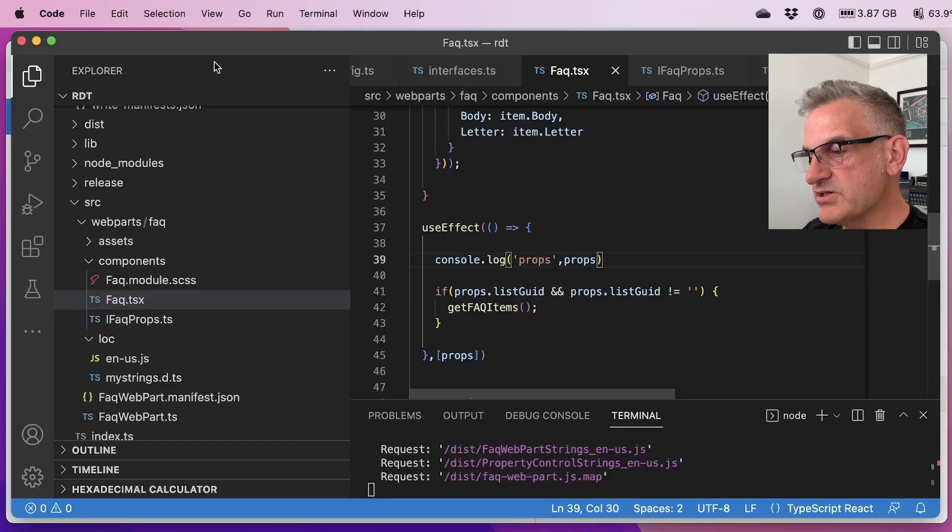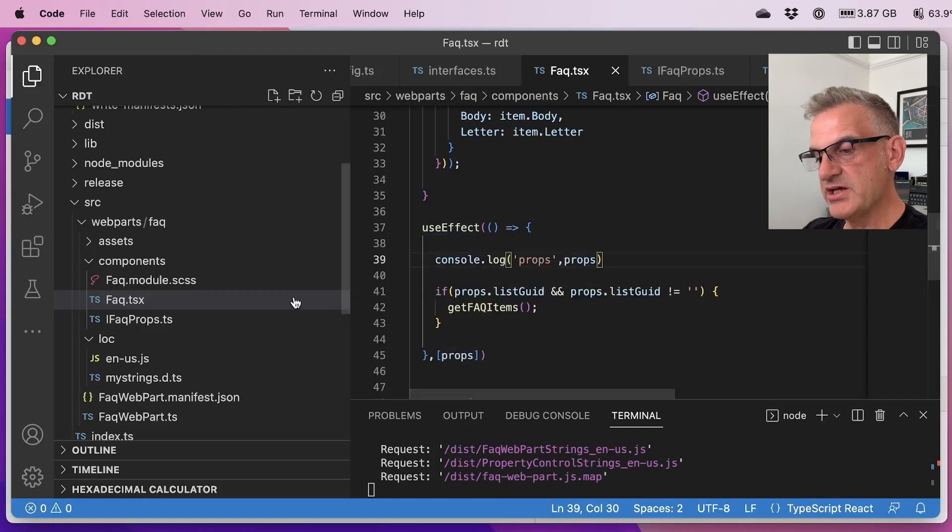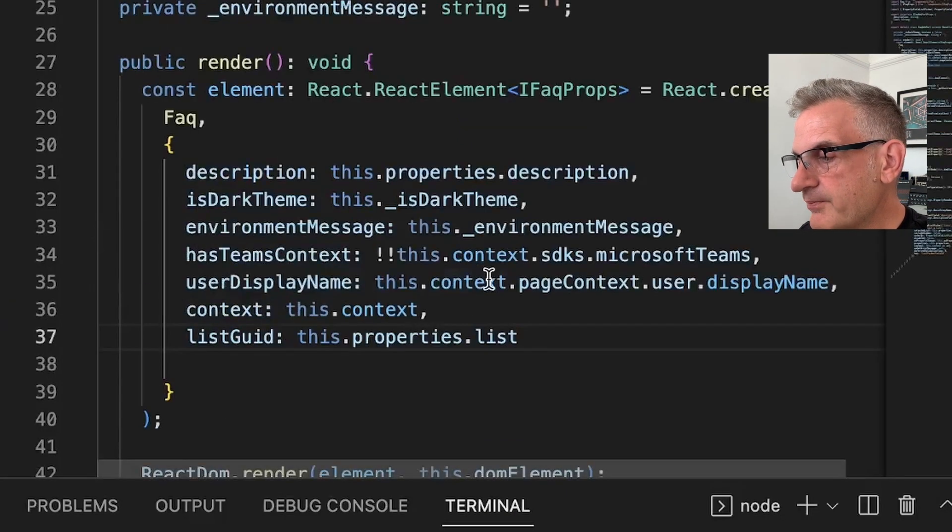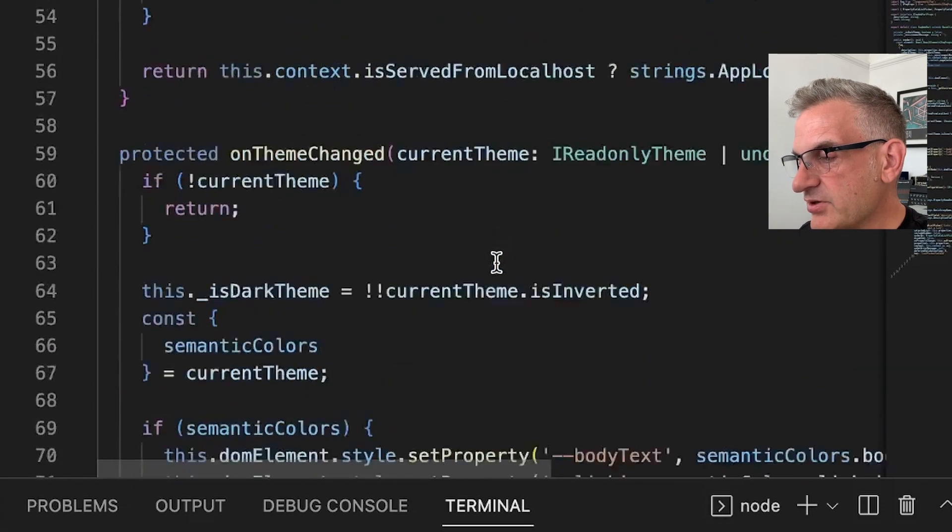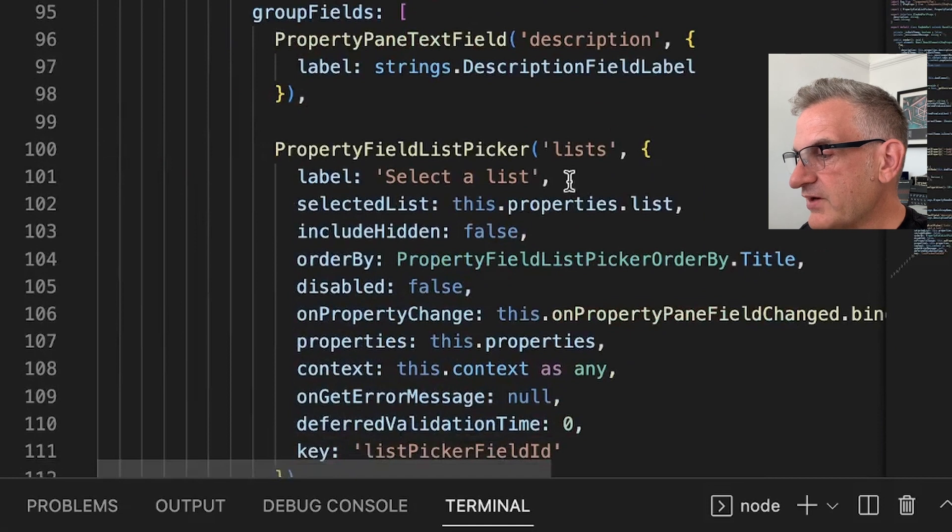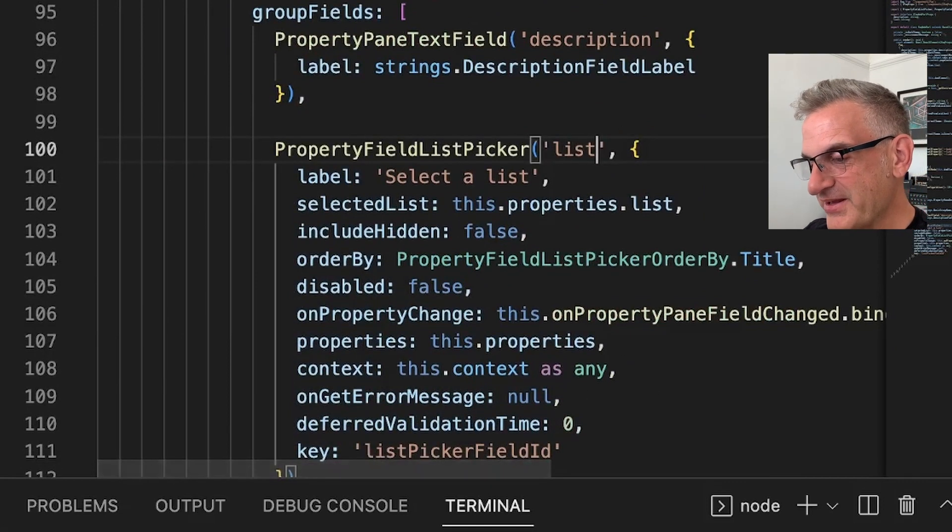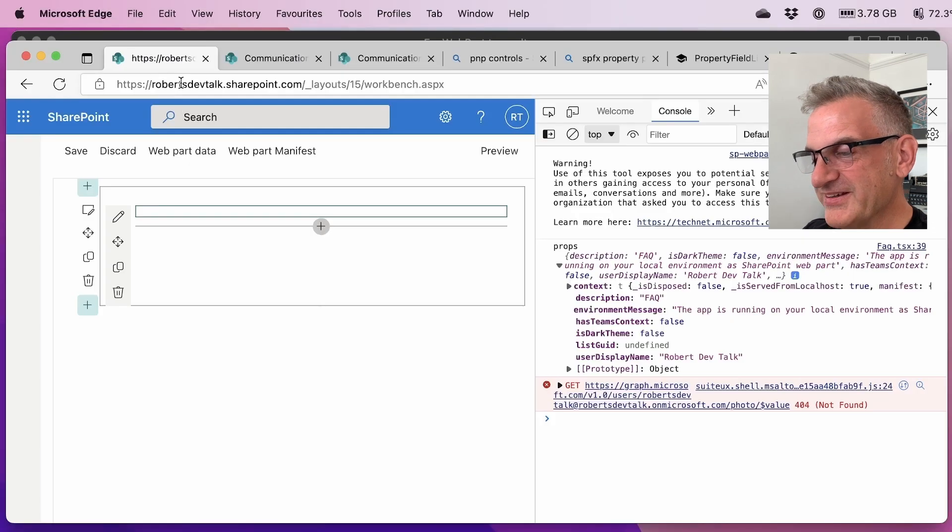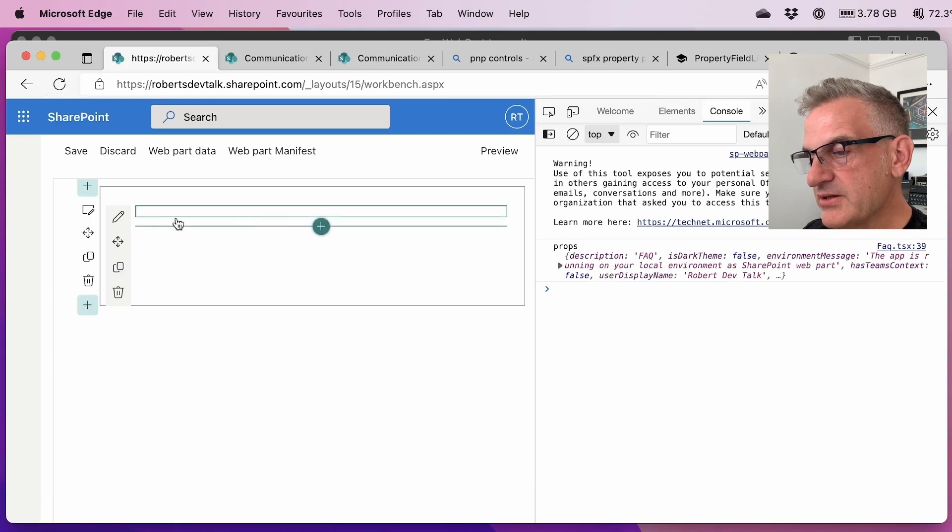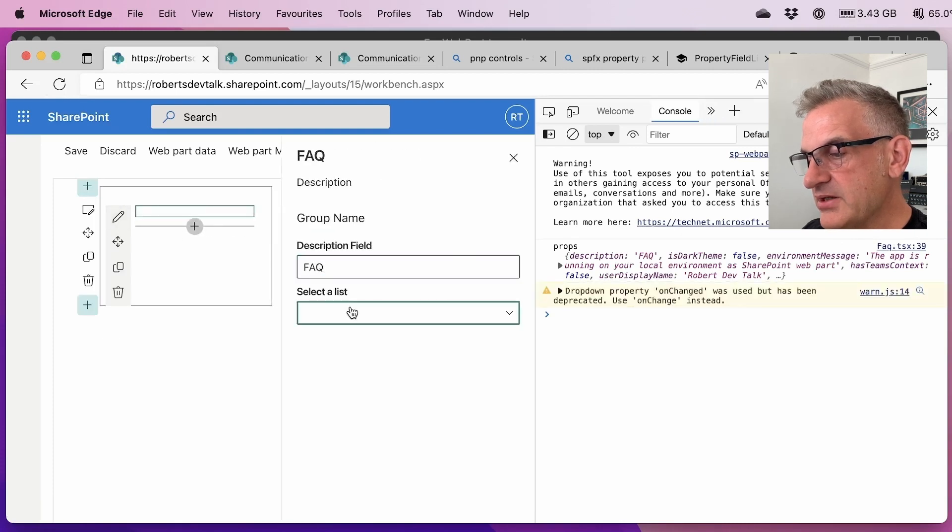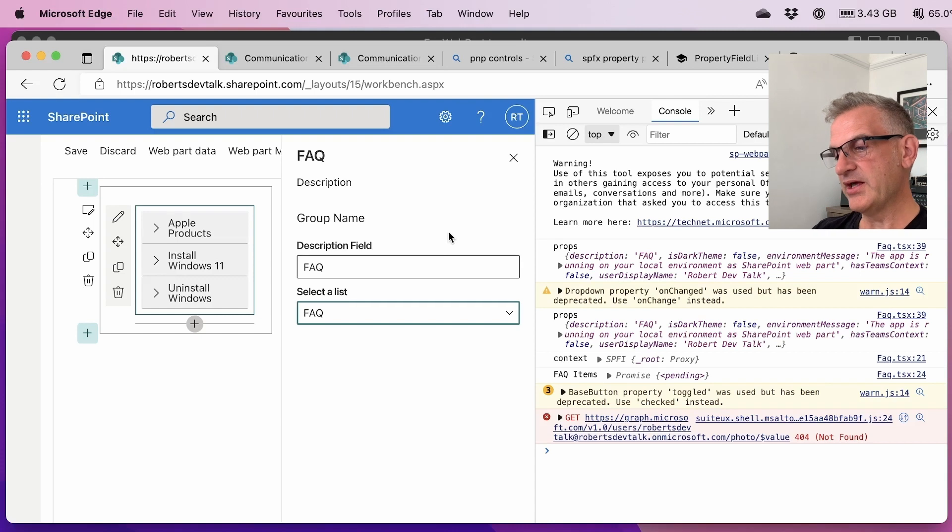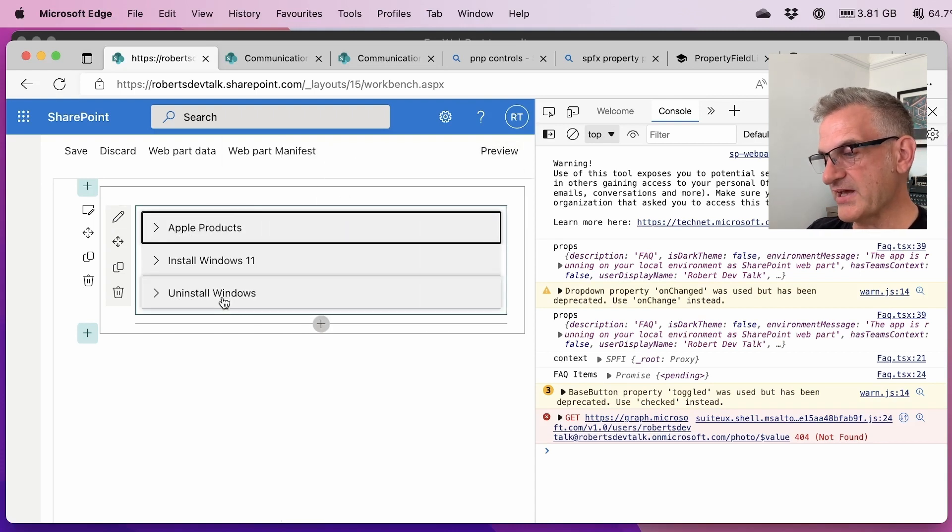Okay so the reason this is undefined of course is I've got listGuid in there whereas I've got this.properties.list but I am pretty sure that if I look at this I've put it plural lists. So let's change that. You might as well watch me debugging it on the fly. Let me refresh this. Let me choose that list. FAQ and there we are instantly it works. Excellent.